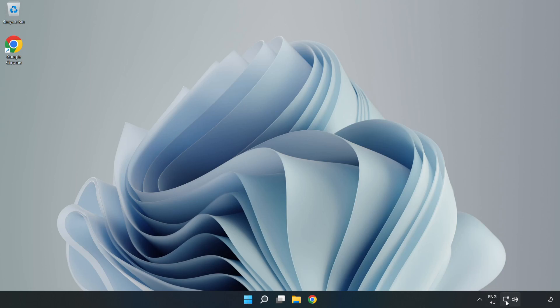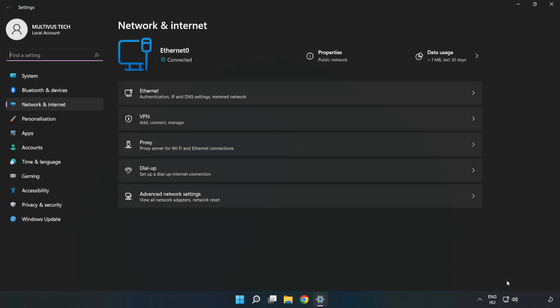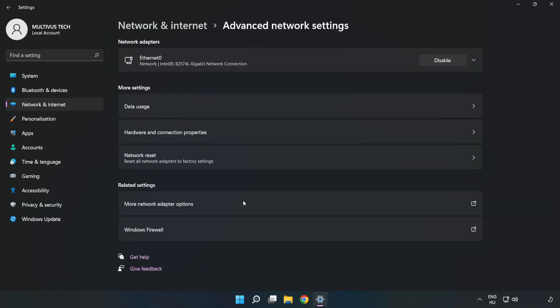Right-click Ethernet and open Network and Internet Settings. Click Advanced Network Settings. Click More Network Adapter Options.